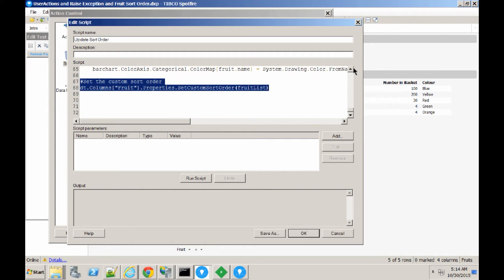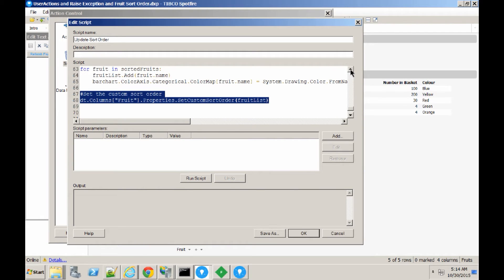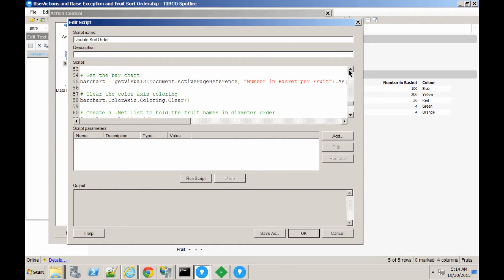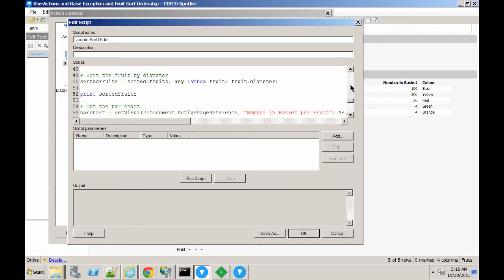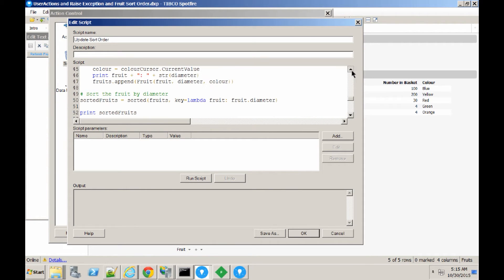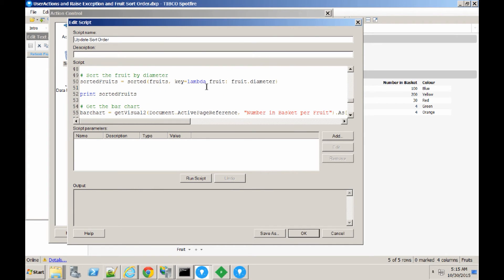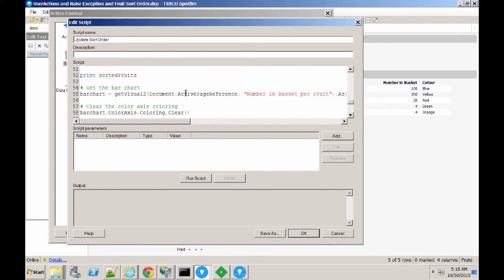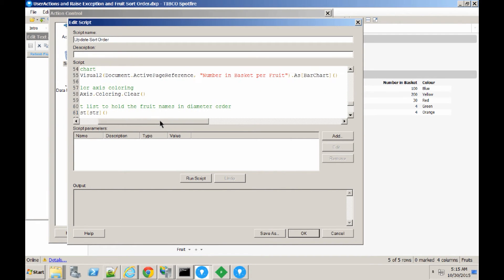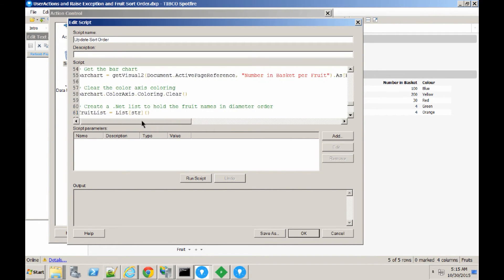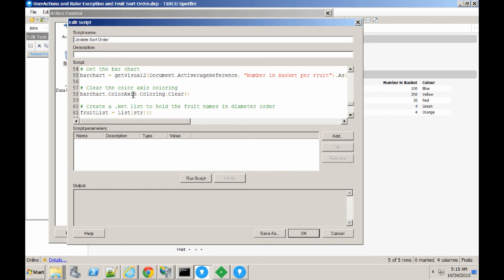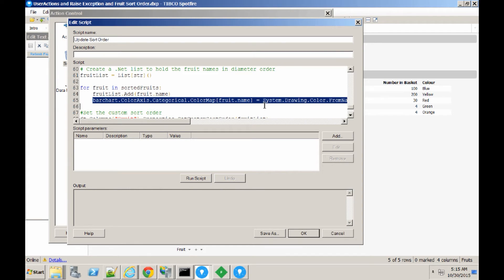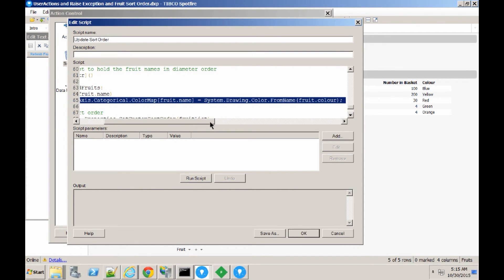I said we were doing something about coloring. As I was writing this example, I thought it would be really nice to actually color the bars in the bar chart automatically. So, you can see that we've got this color column, blue, yellow, red, green, orange. So, at the same time as we are collecting the fruit into an array, we're also getting their color. In order to set the coloring on the bar chart, we're going to get the bar chart as a visual object. And then we're going to clear the coloring axis. And then for each fruit, we're just going to set the categorical color for that fruit and just using the system color that matches the color that we've listed in the data table.